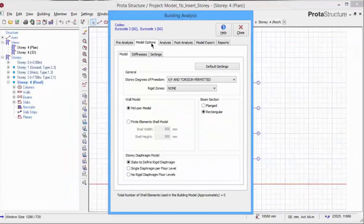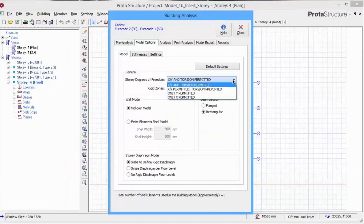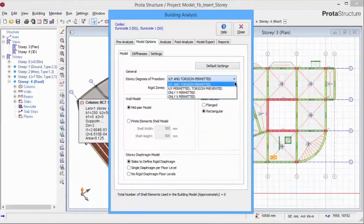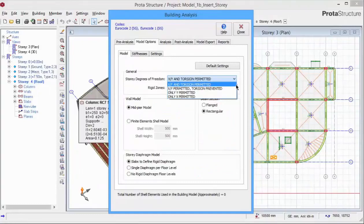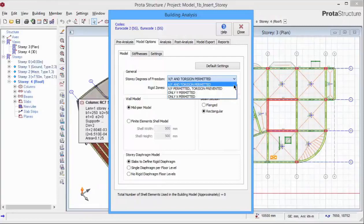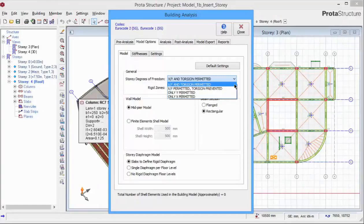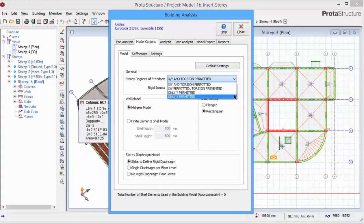Go to model options tab. Under the story degrees of freedom, there are various options. X and Y refers to the horizontal and vertical degree of freedom on the plan view respectively. Torsion refers to the rotation of the floor on the plan view. For a free standing structure, we should choose X and Y and torsion permit. As we move down the list, we are progressively restricting the degree of movement of the building. Ensure that the first option is chosen.